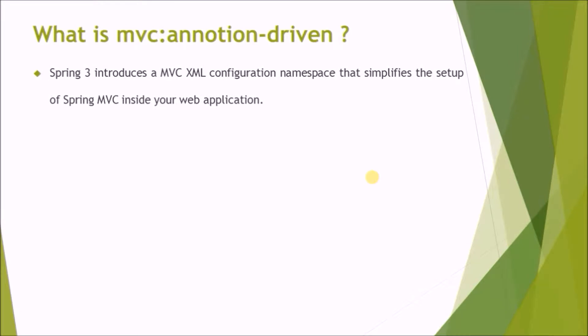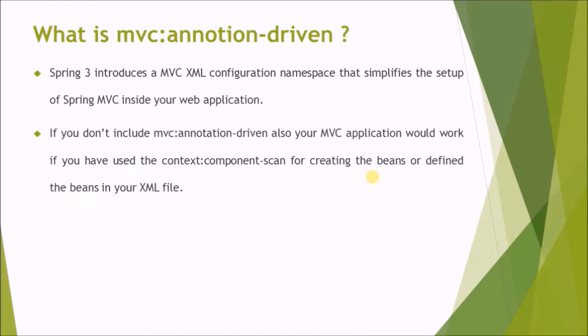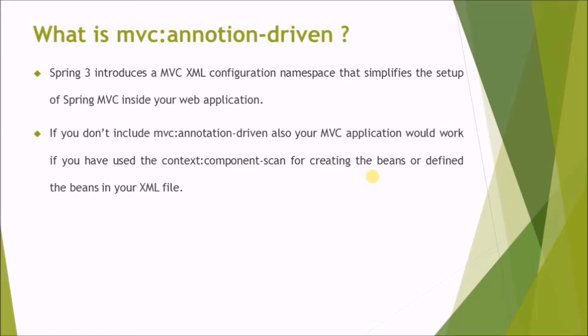Spring 3 introduces an MVC XML configuration namespace that simplifies the setup of Spring MVC inside your web application. If you don't include MVC annotation-driven tag, then also your MVC application would work if you have used the context component scan for creating the beans or define the beans in your XML file.